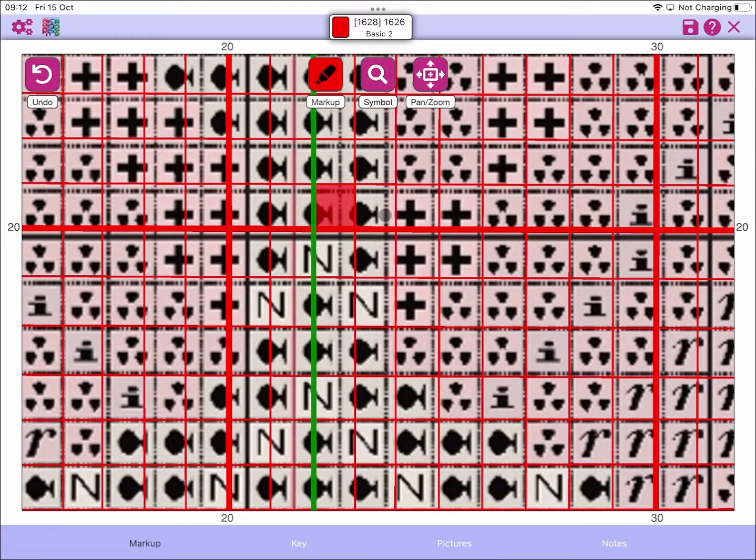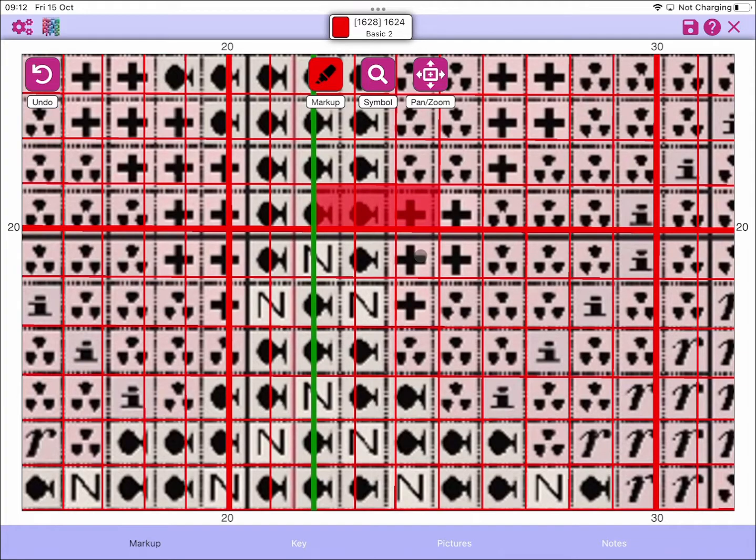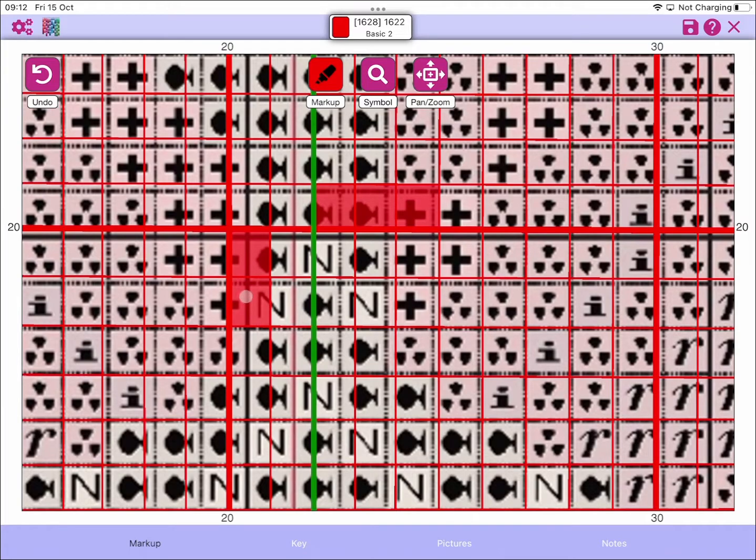And if that red grid in this instance doesn't line up with your chart, your markup will not line up.